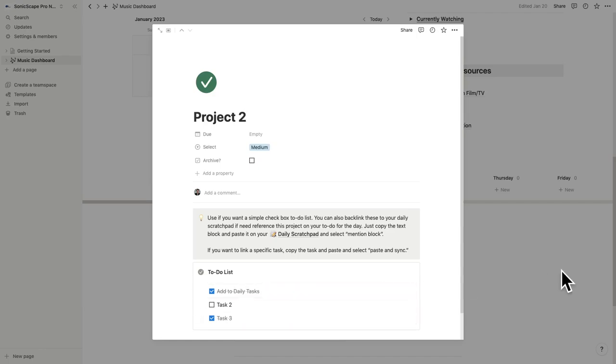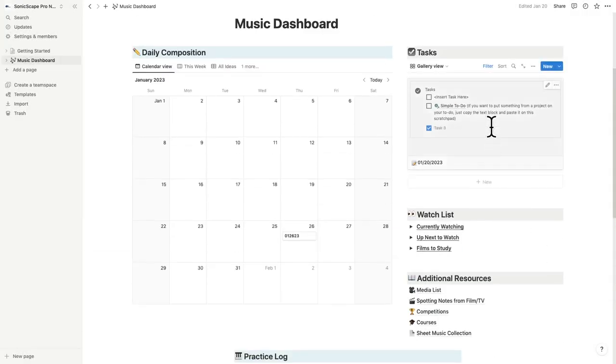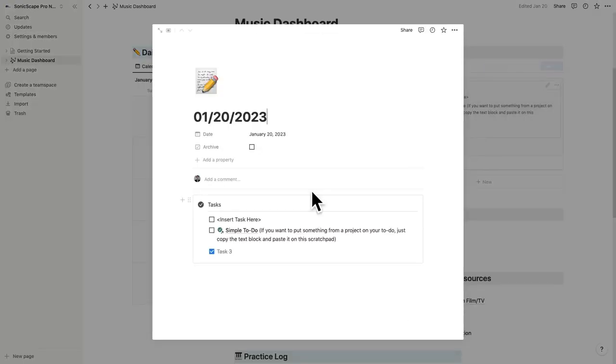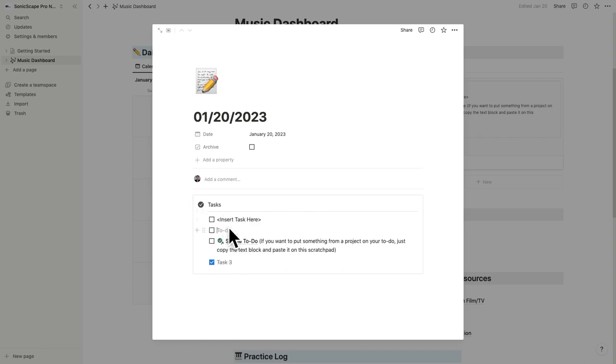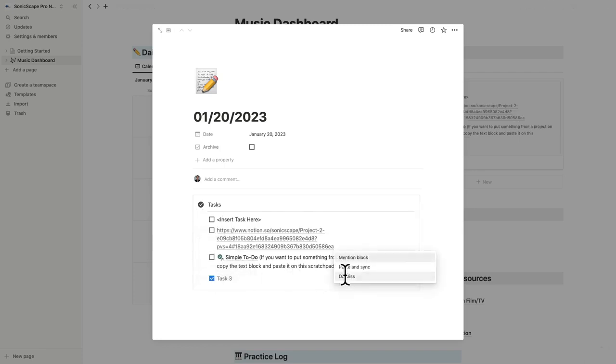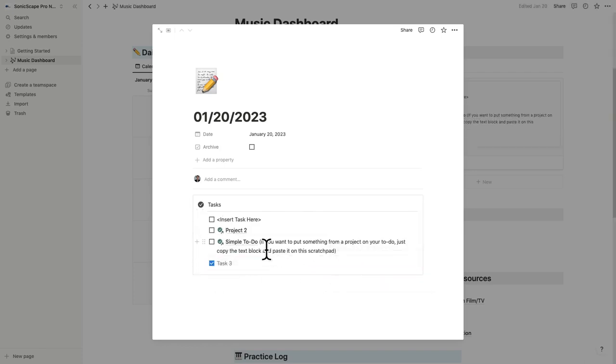If you want to make reference to the entire project, you can go into your task and just hit the paste and mention block, and it'll put reference to the entire project here.